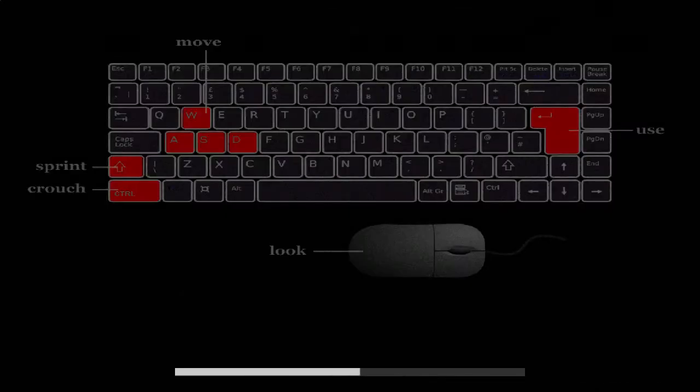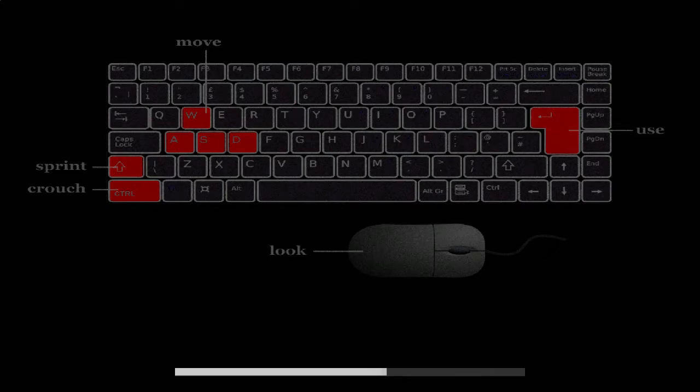Let's see, use is the enter key. Why is it all the way over there? WASD, that's pretty standard. Sprint shift, control crouch, nice. Mouse look, obviously. But that enter key, why? Why would you put it over there?